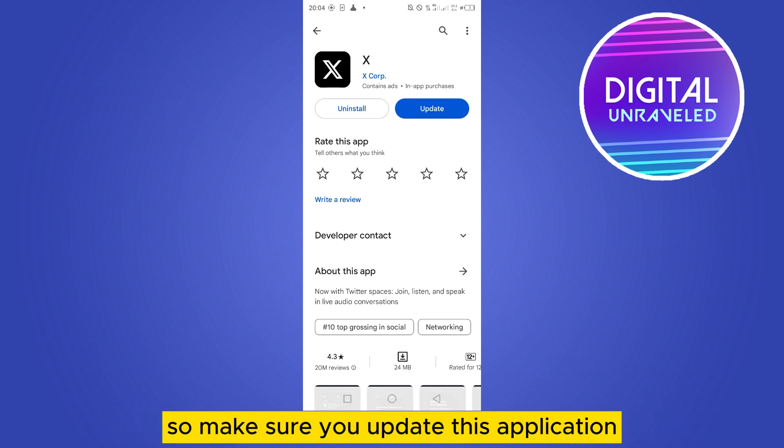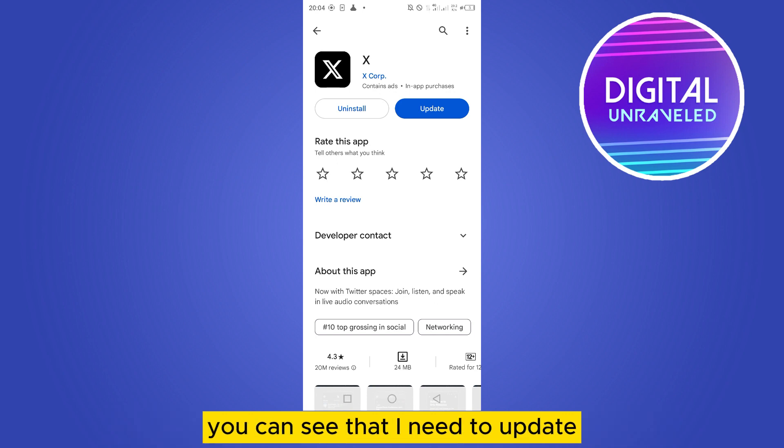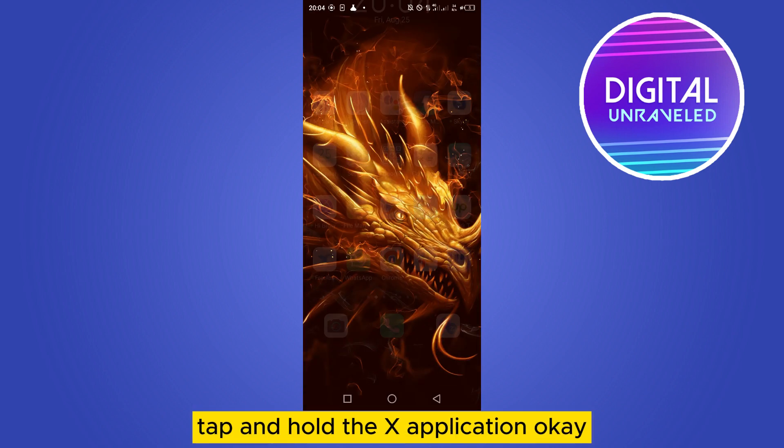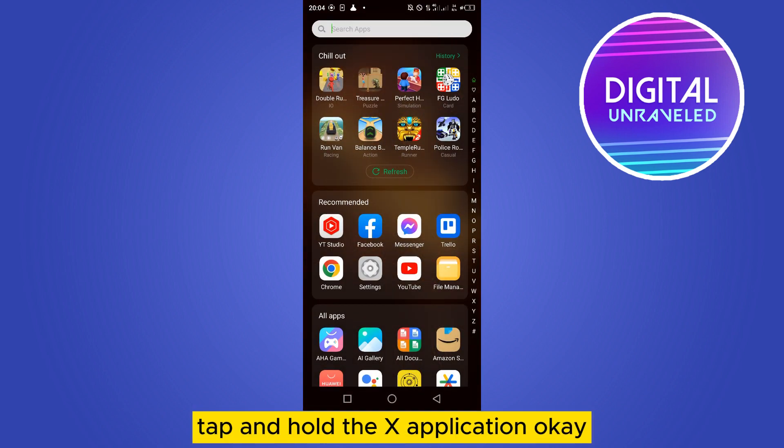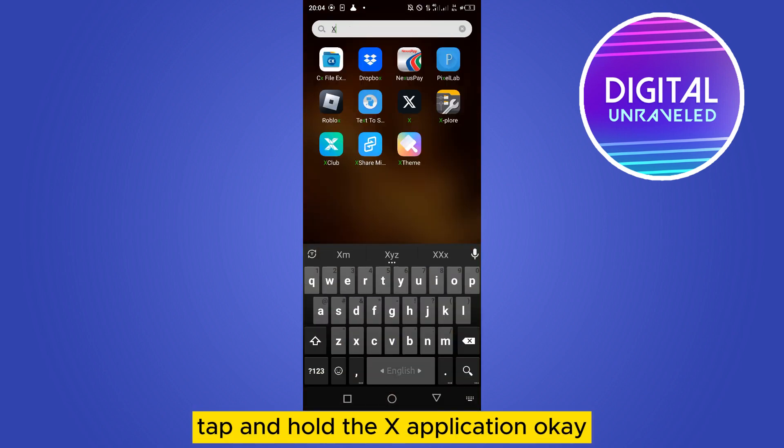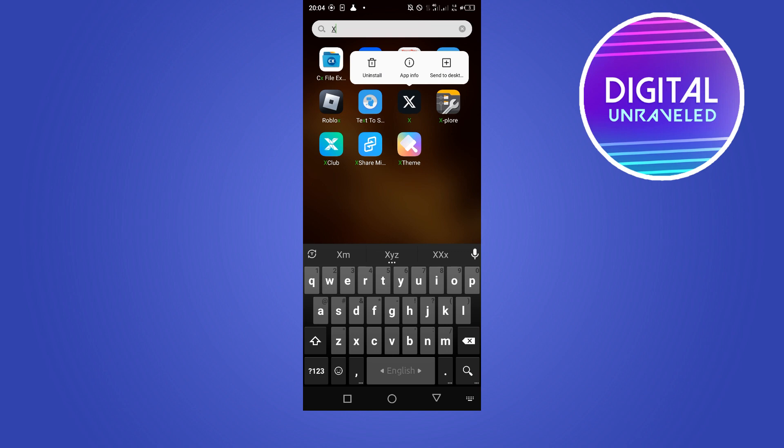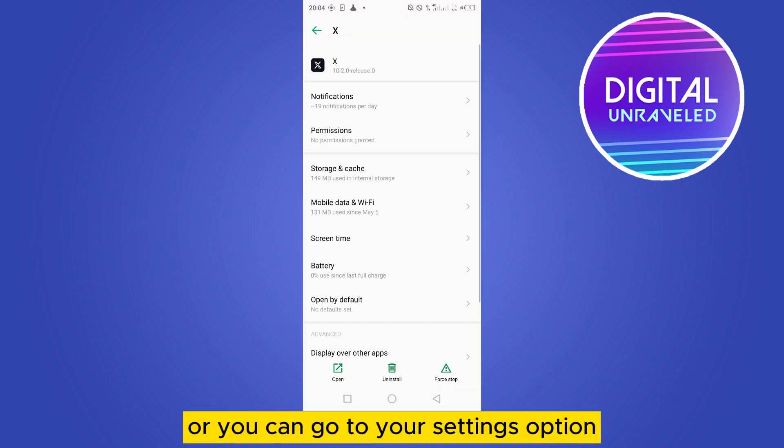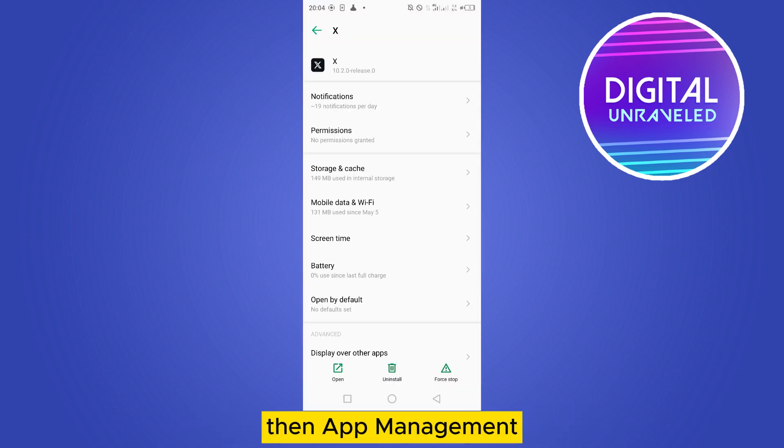make sure you update this application. You can see that I need to update. After updating, tap and hold the X application, then tap on App Info. Or you can go to your Settings, then App Management,